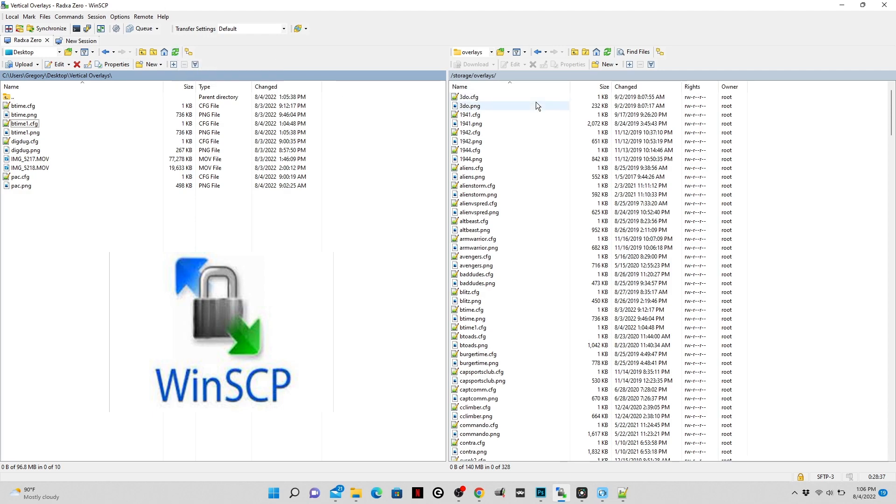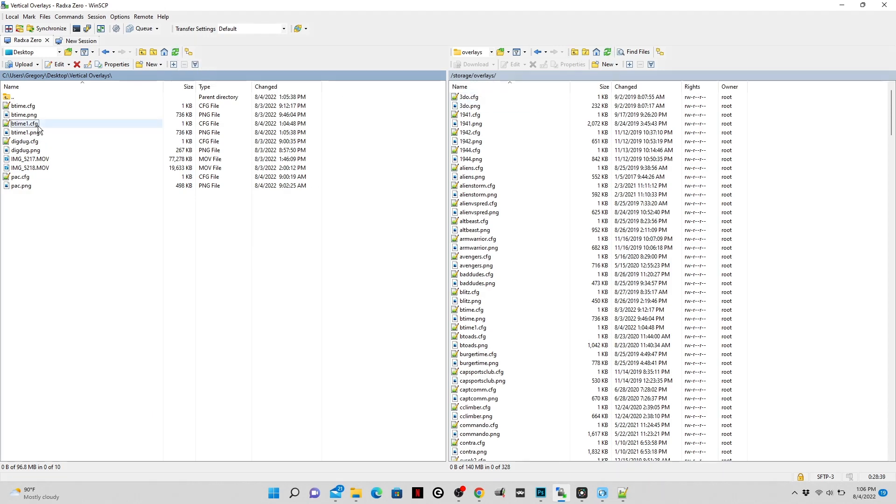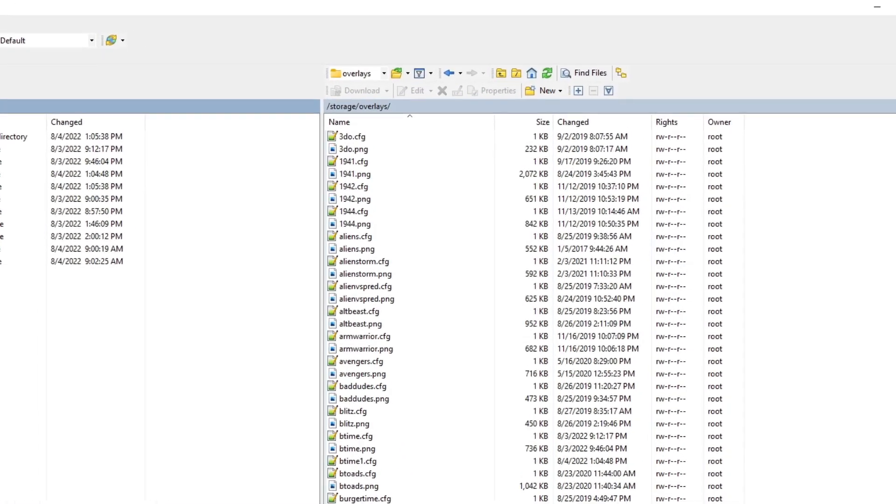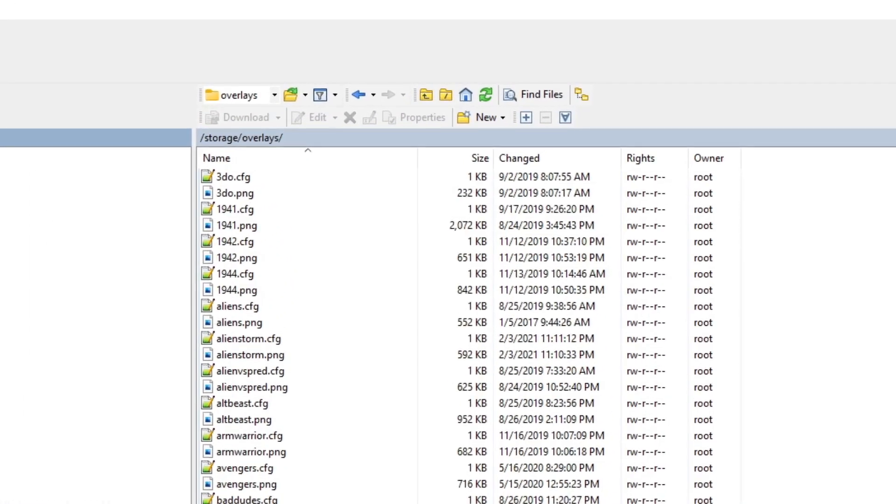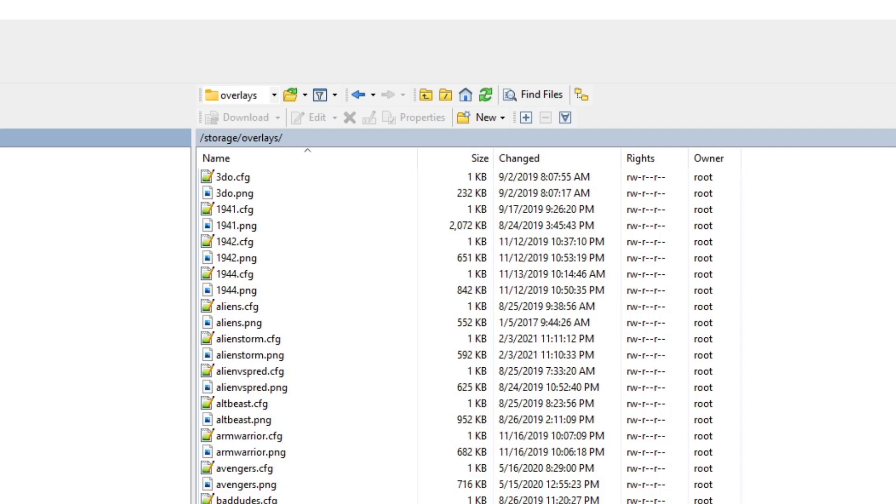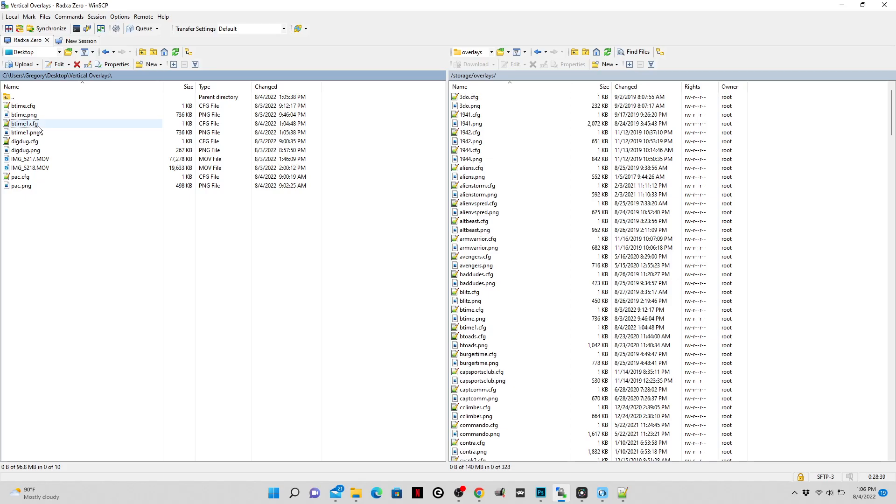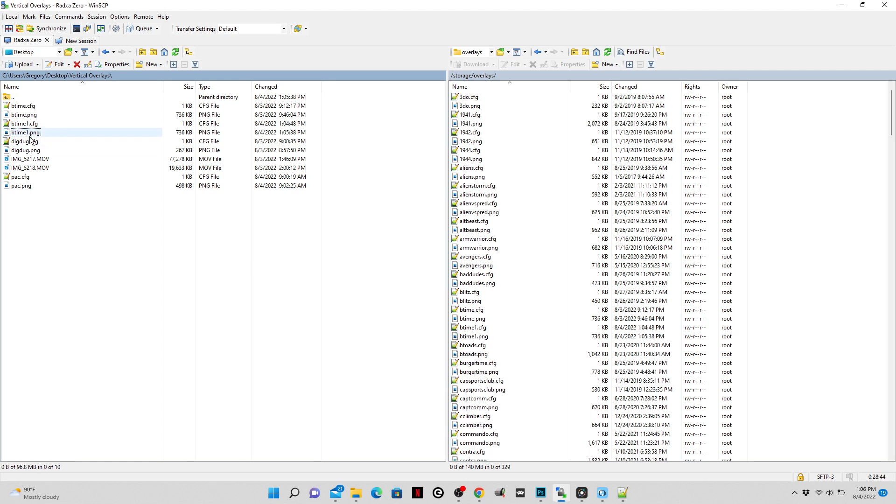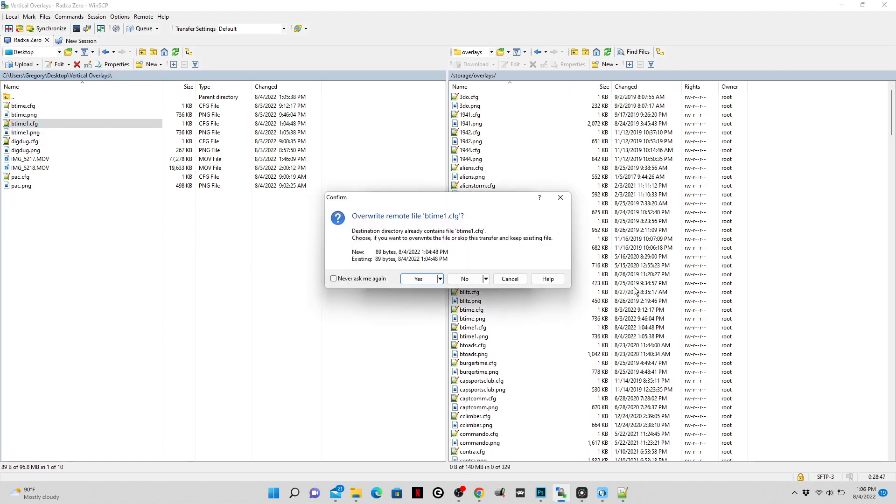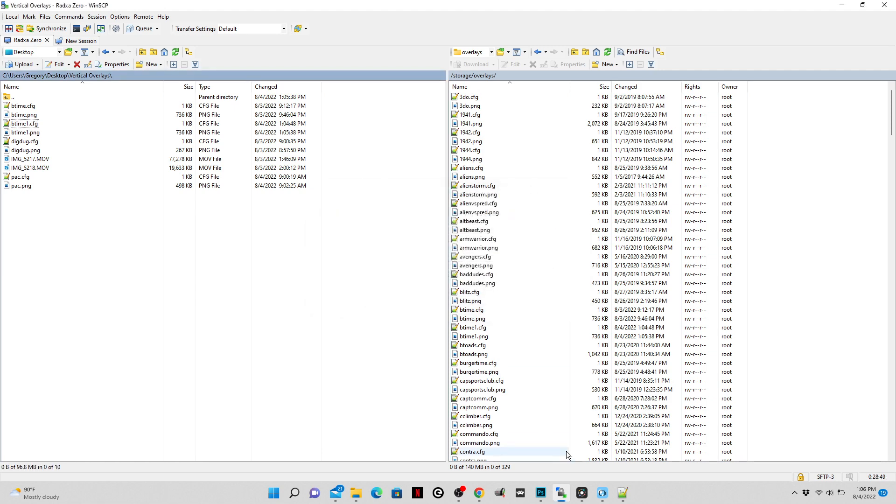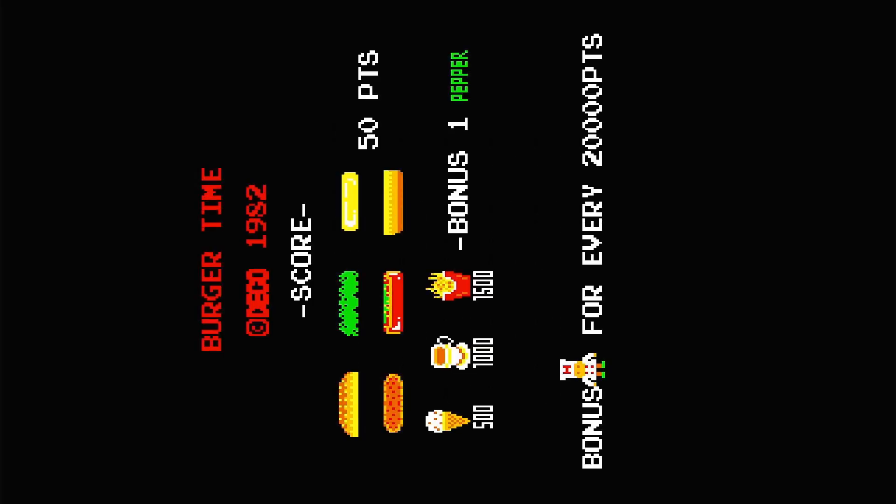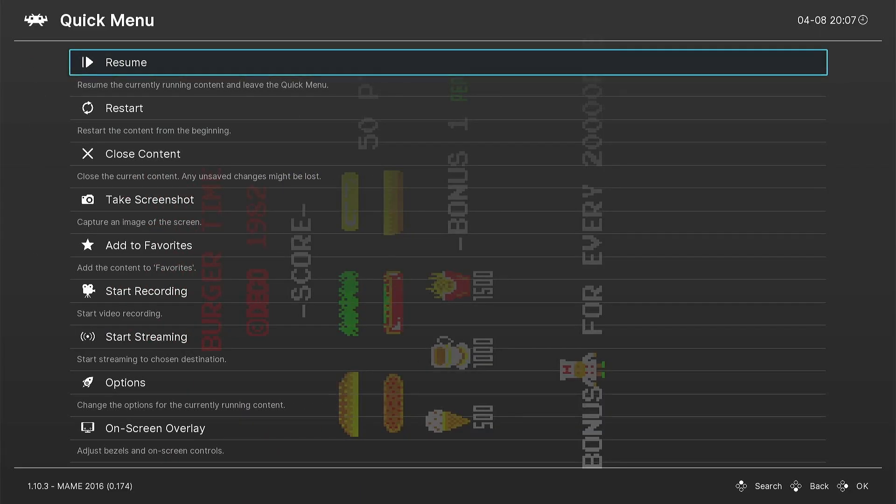After that, we're going to go into SSH, and we're going to move these files over to, in this case, storage slash overlays, because we're using EMU-ELEC. If you're using a Pi with RetroPi, I believe it's in a RetroArch slash overlays directory. Please Google that yourself and find out where that directory is. We're just going to copy and paste both those files over, the config and the image file. You must move both of them into that folder.